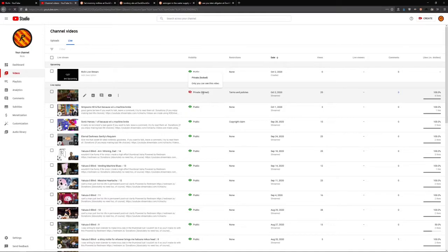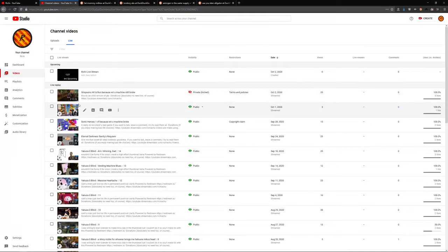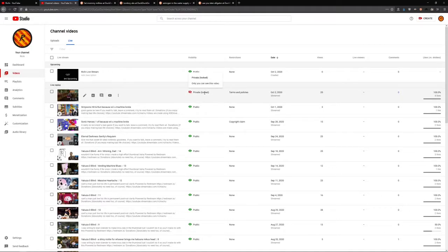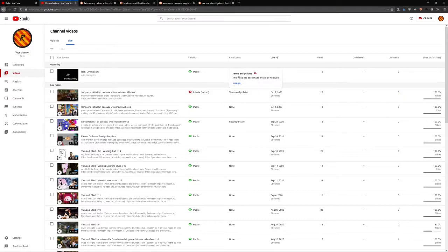Oh, what is this? My Simpsons hidden run stream has been privatized and locked. Apparently it has violated a terms and policies piece of YouTube.